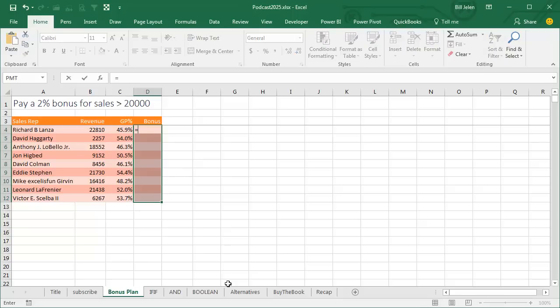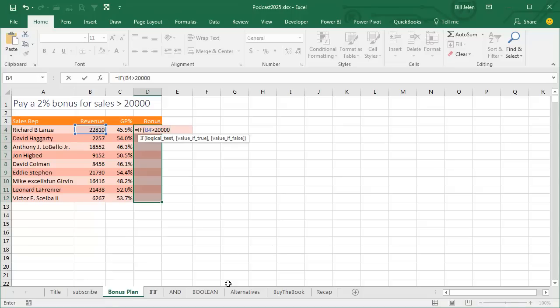The IF function has three parts. A logical test—is B4 greater than $20,000, comma, then what to do if it's true? If it's true, it's 0.02 times B4.